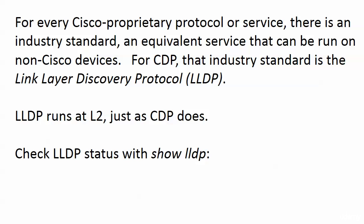For every Cisco proprietary protocol or service, there's an industry standard - an equivalent service that can be run on non-Cisco devices. For CDP, that industry standard is the Link Layer Discovery Protocol (LLDP). There are more similarities than differences between them.